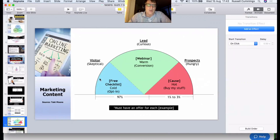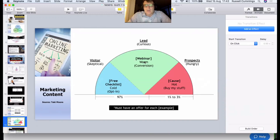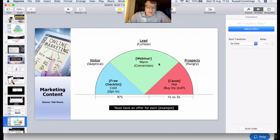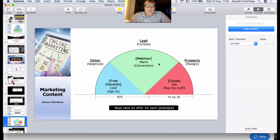For warm prospects who are curious about what you offer, the conversion process involves things like webinars, where you can get people engaged. I don't believe in hard selling — it's about giving good quality information that makes people want to engage. It could also be a short video training program specific to your business. For example, if you sell boat docking systems, you might have a two or three video series on how to maintain your boat dock or what to look for in a great docking system.